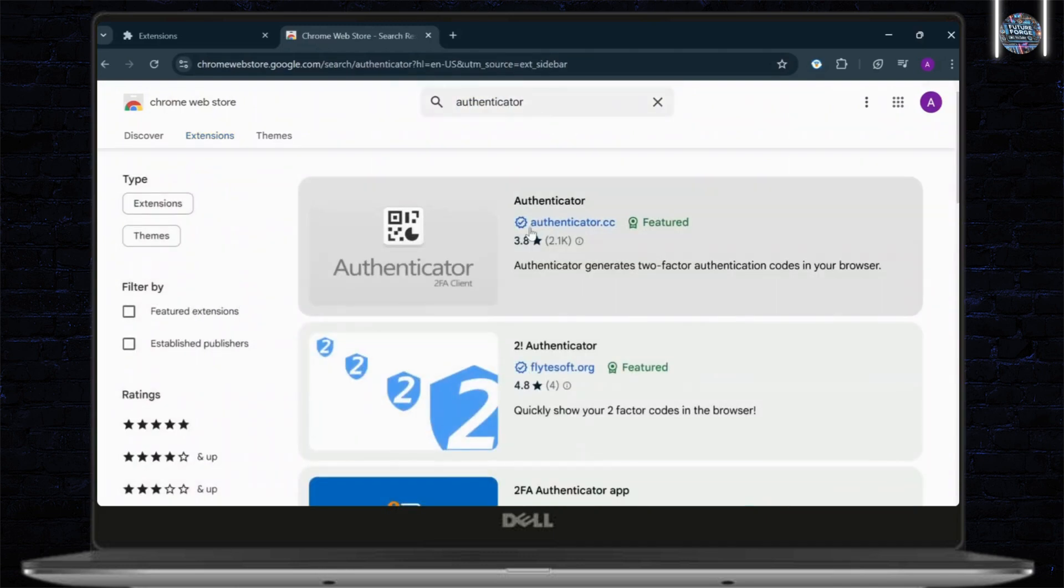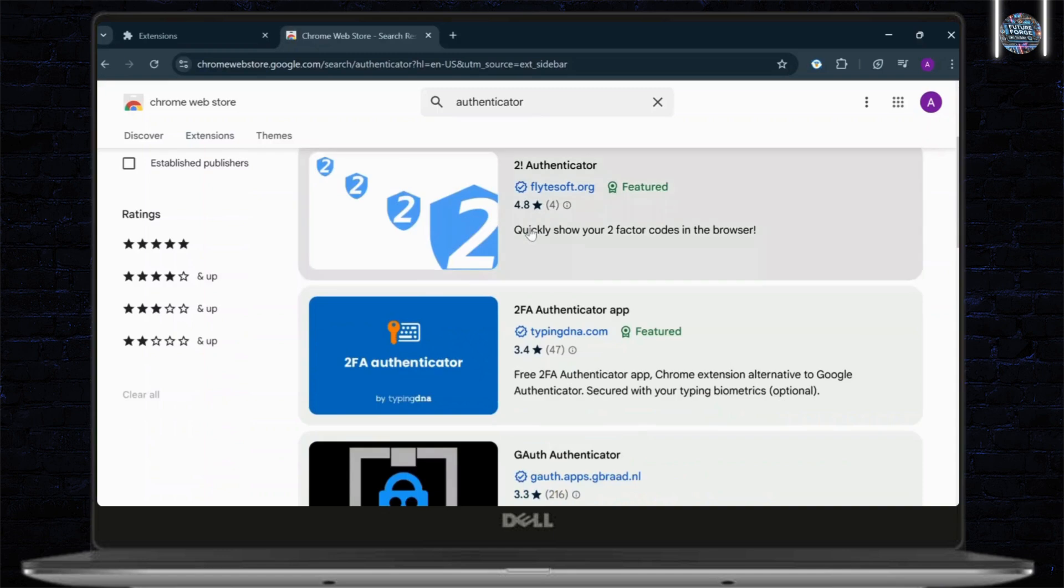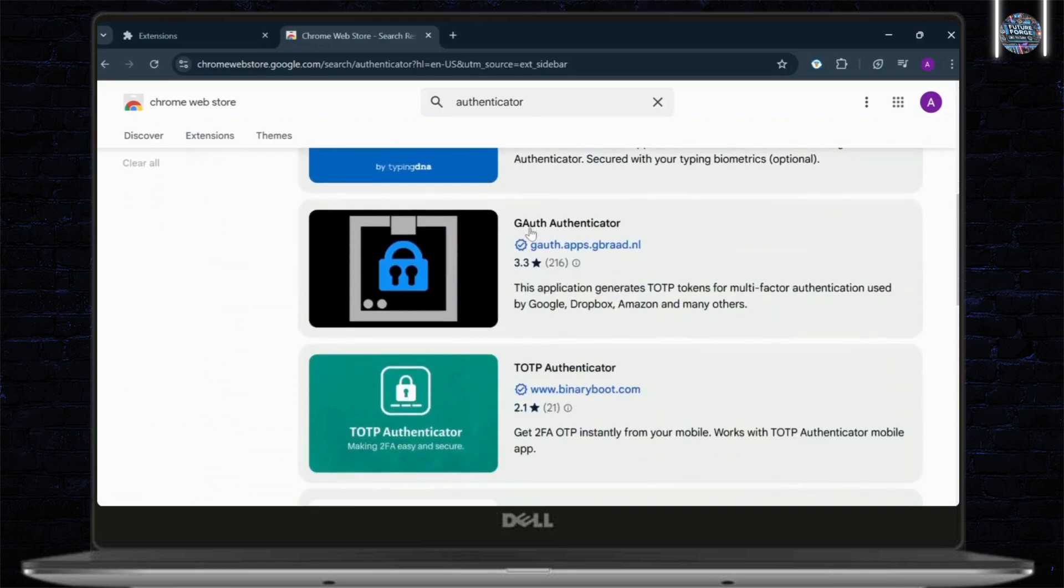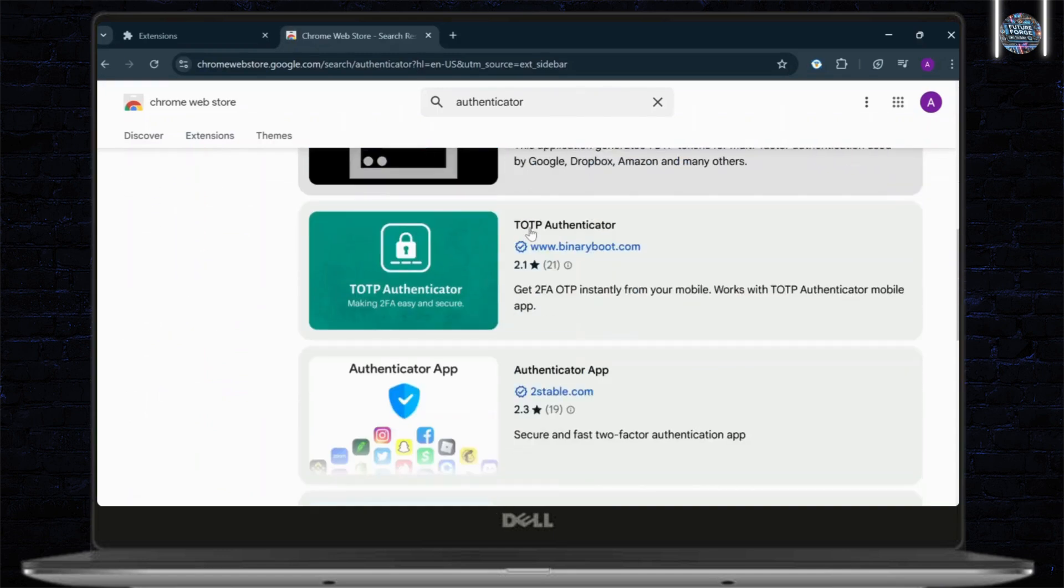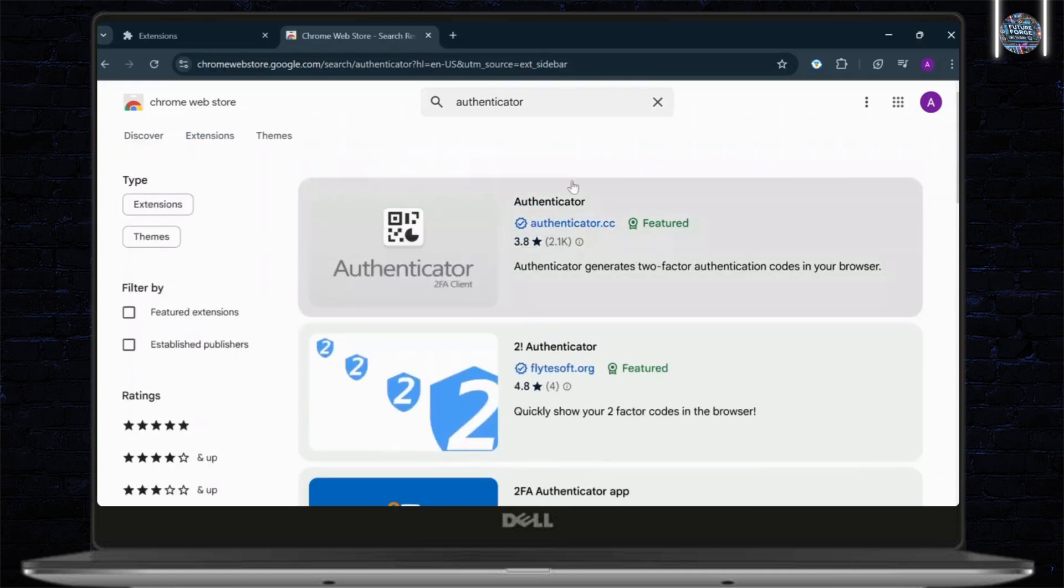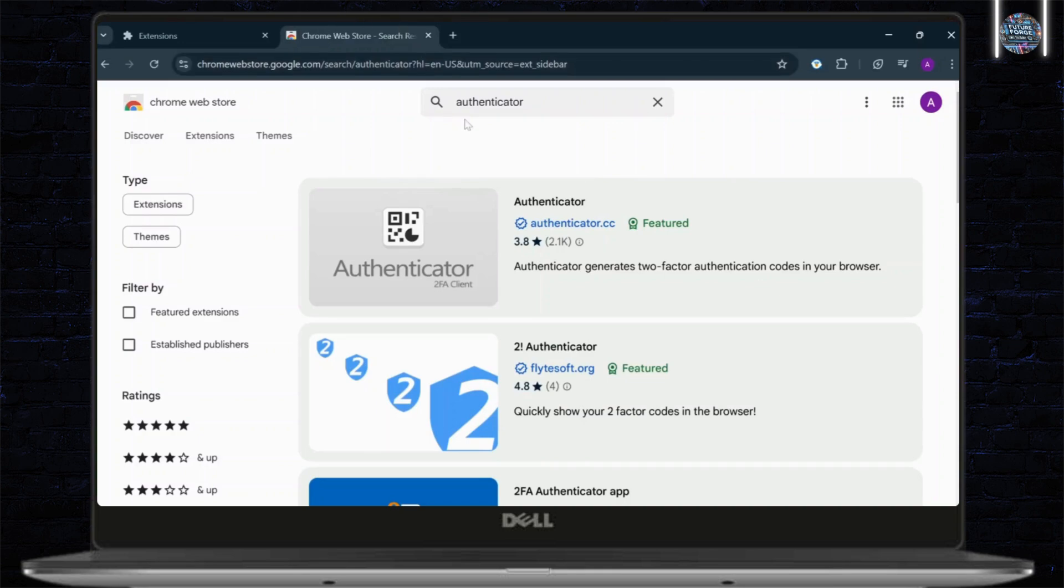After you search for Authenticator, you will see a lot of different Authenticator apps. You can choose whichever fits you the best. Now, after you choose the Authenticator, whichever suits you the best, simply open up another tab.